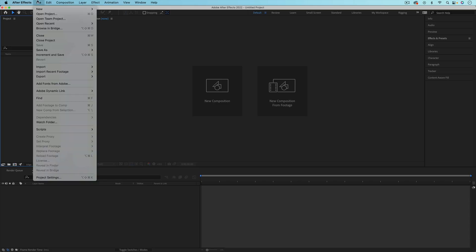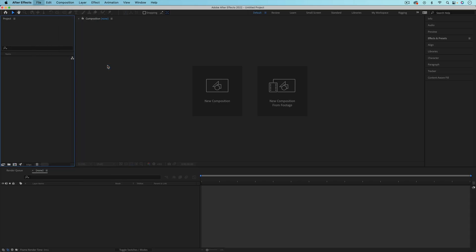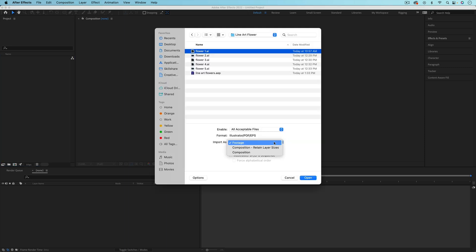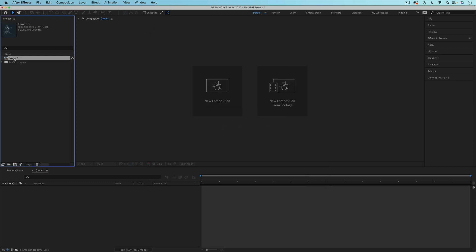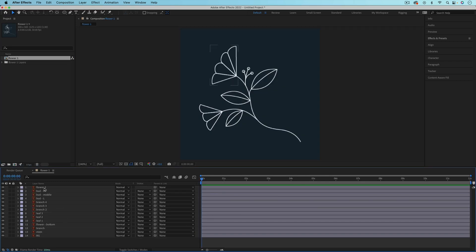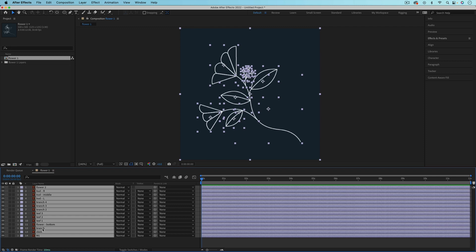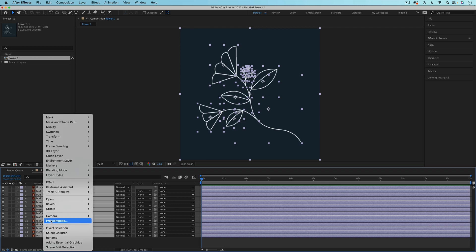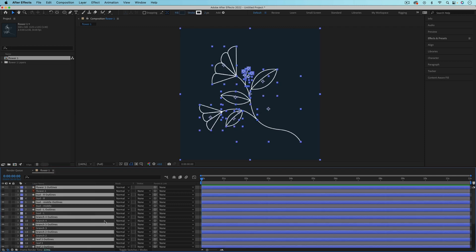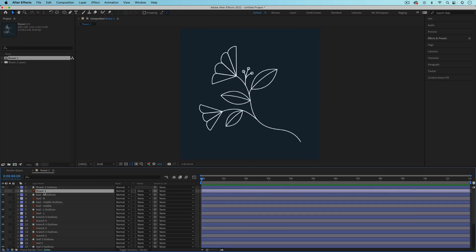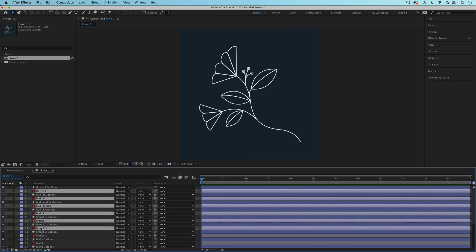When you import your Illustrator file into After Effects, make sure that you choose Import As Composition Retain Layer Sizes. Then you'll need to select all of the Illustrator layers, right-click, and go to Create Shapes from Vector Layer. And you can delete the original Illustrator layers.